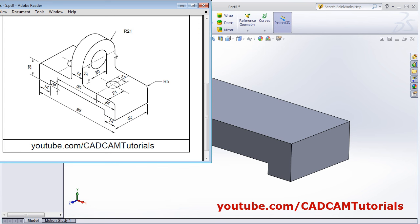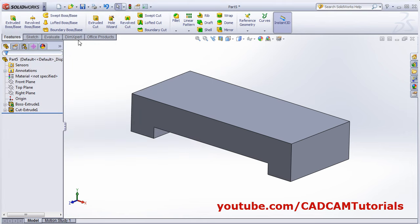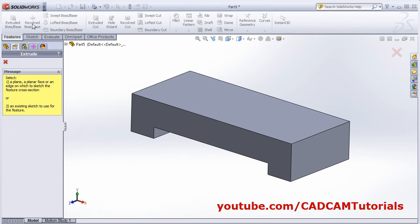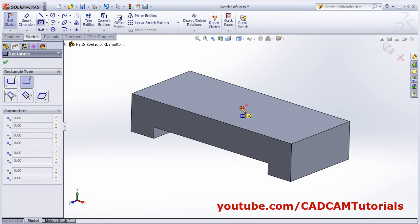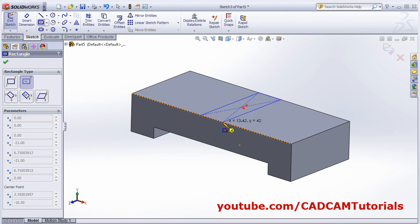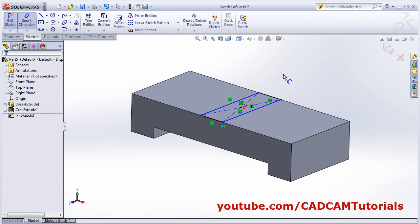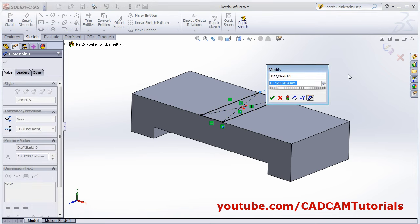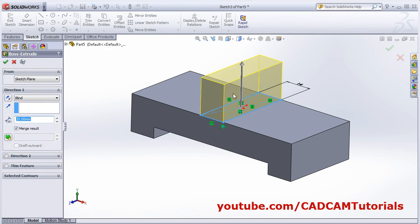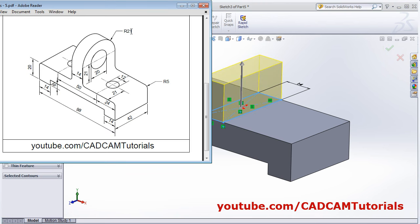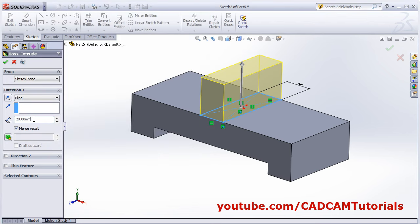Next will be this center portion — it is around the center, 14 width, and a 14 by 42 rectangle is there. Click on Extruded Boss Base, select this surface, then create one center rectangle from this center point touching to this line. Give the smart dimension width of 14, then OK. Then height is 21 plus 21 equals 42 — give the height of 42.